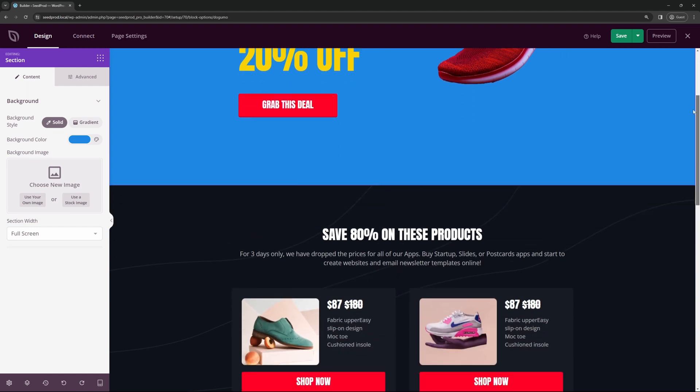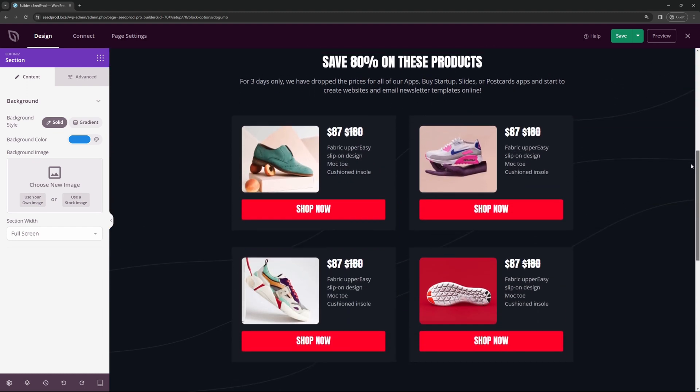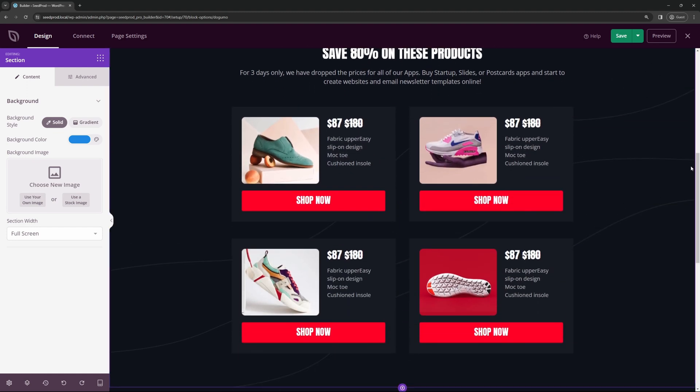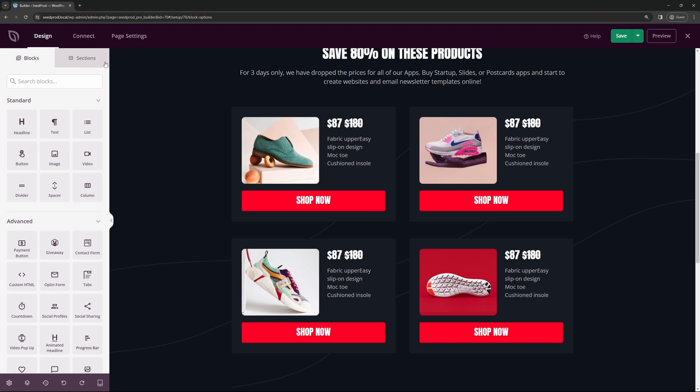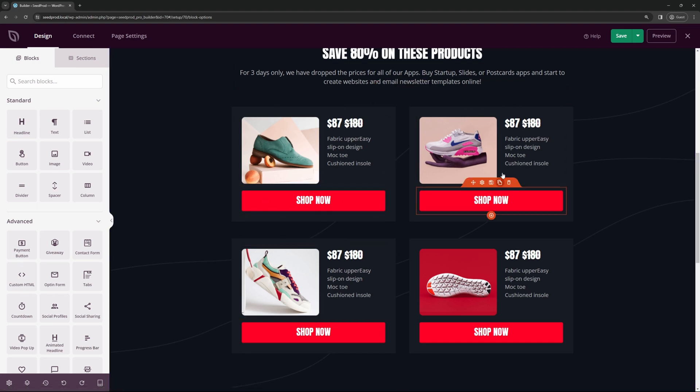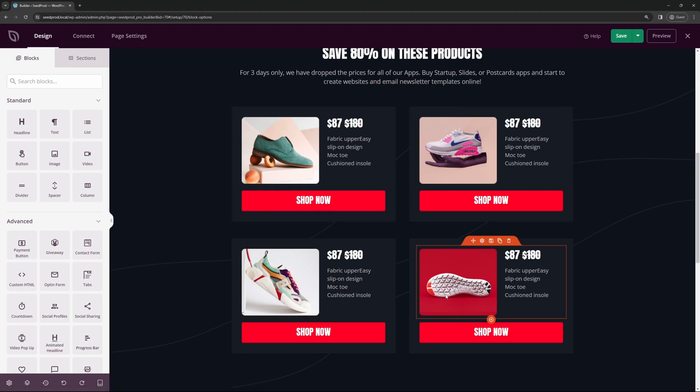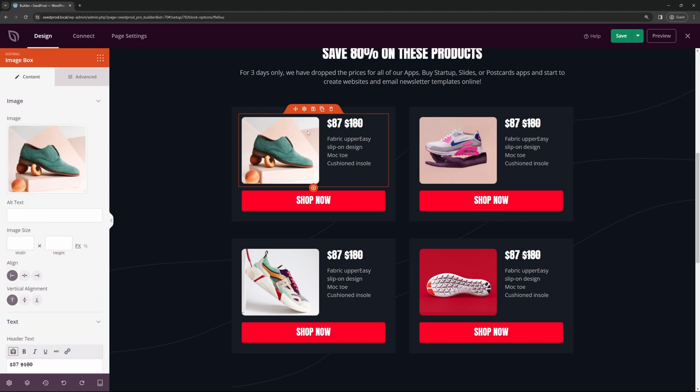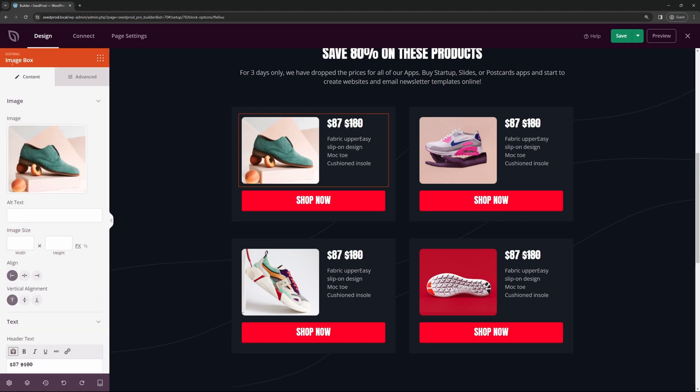Once you're happy, you can continue down, and we're ready to sell the products themselves. And you can do this by using the SeedProd payment button. Right now in this template, we actually have sections here to sell some shoes. So you could change these products if you like. You could put some details here with the picture, this is using the image box block, and it has a picture here that you can change.